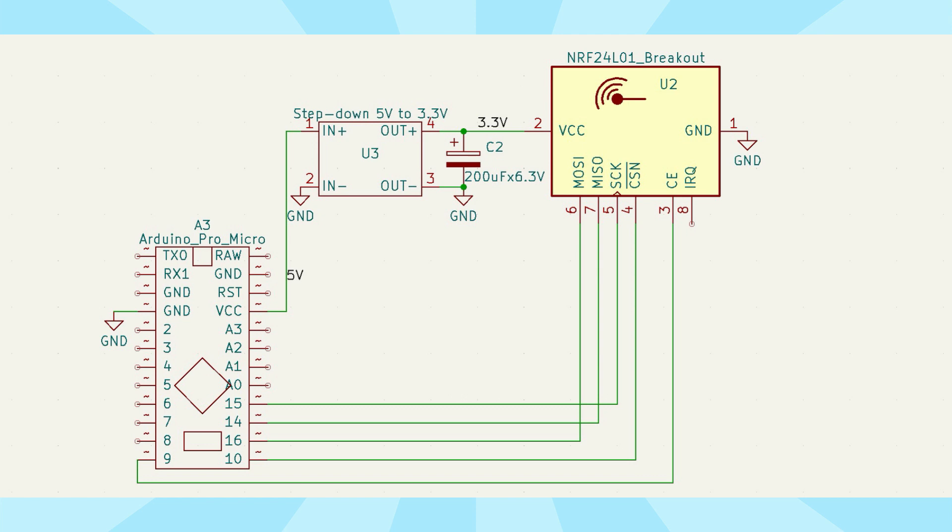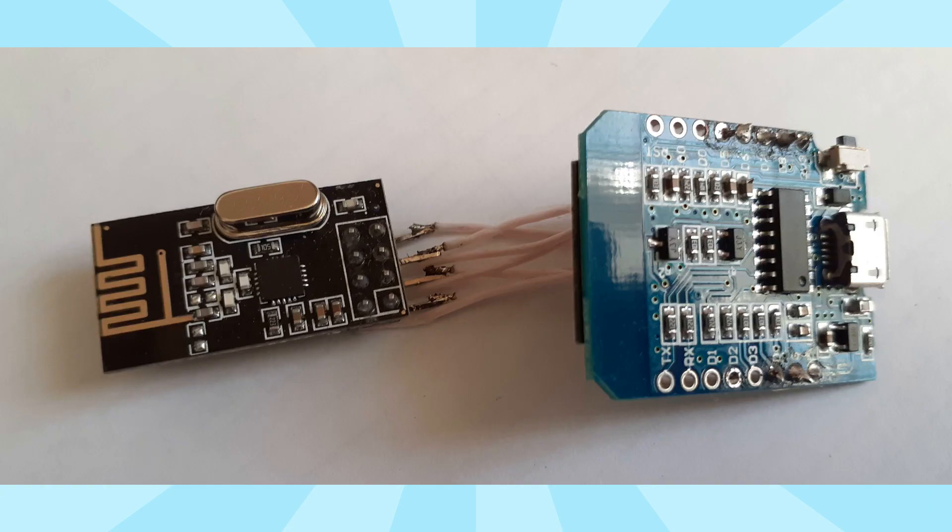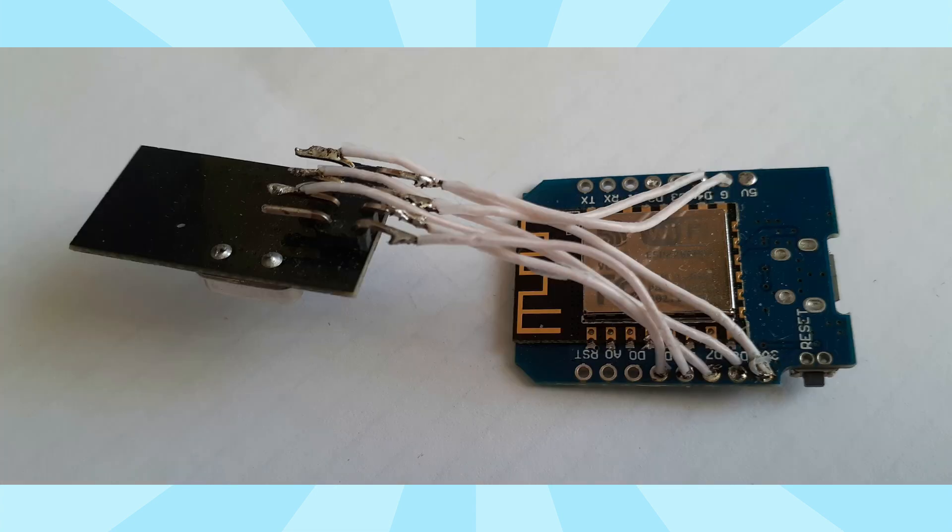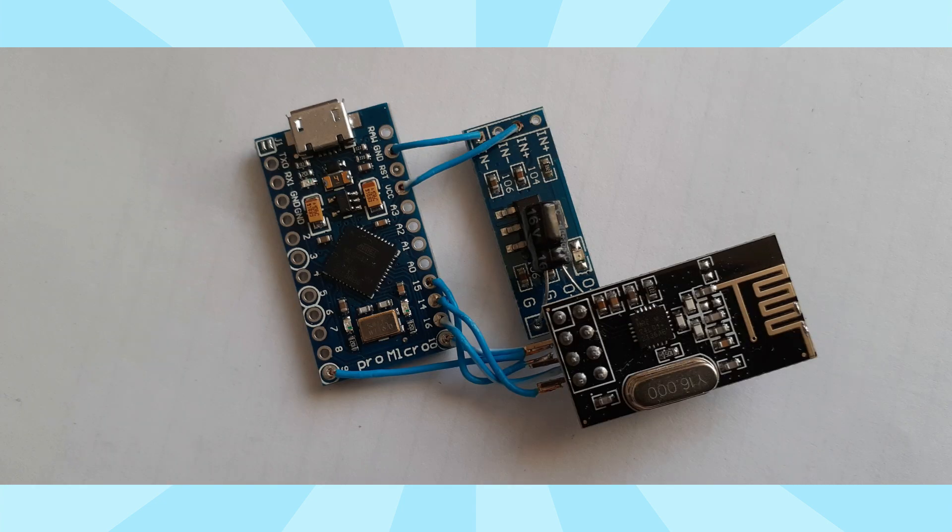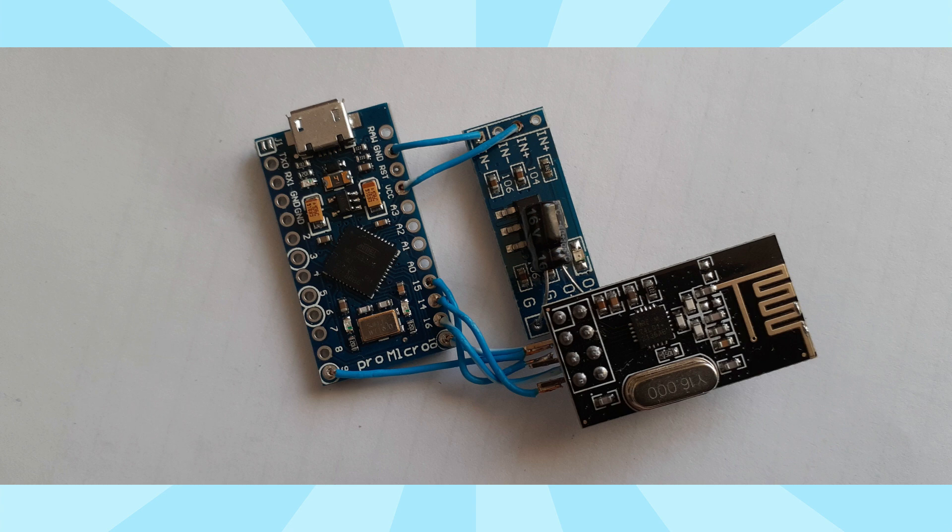I have only found the 5V version of the Arduino Pro Micro. Therefore, a step-down module up to 3.3V had to be added to the circuit to power the radio module. I recommend mounting by soldering wires or using a special board. Mounting the Arduino Pro Micro isn't very pretty due to the step-down module, but the radio connection works reliably.